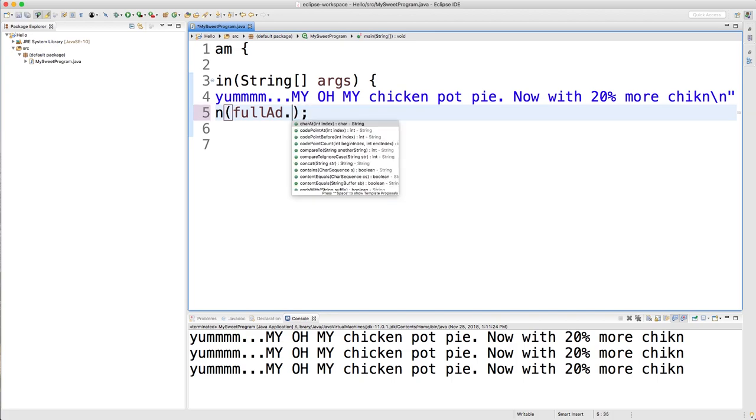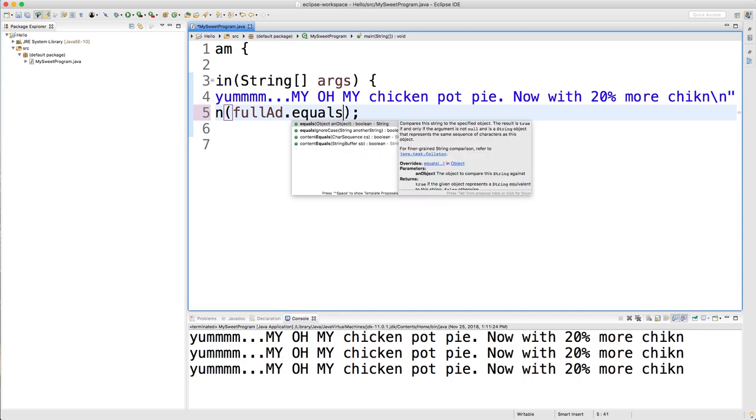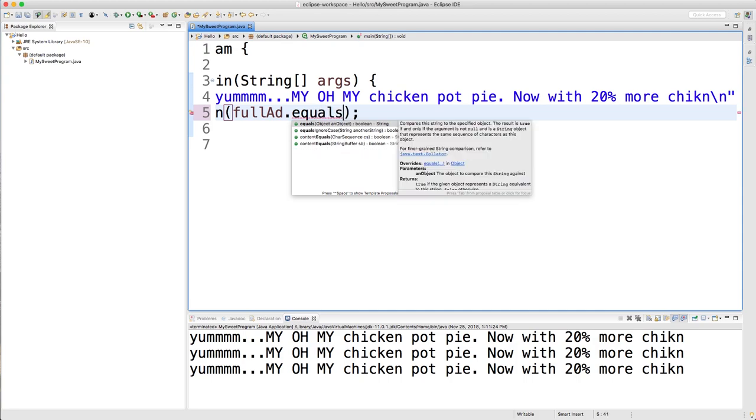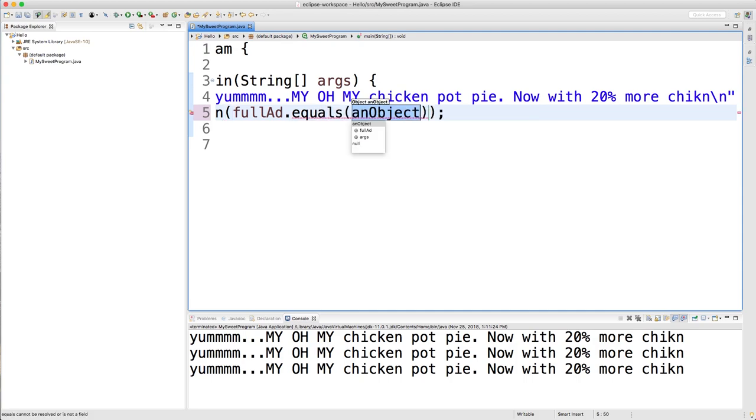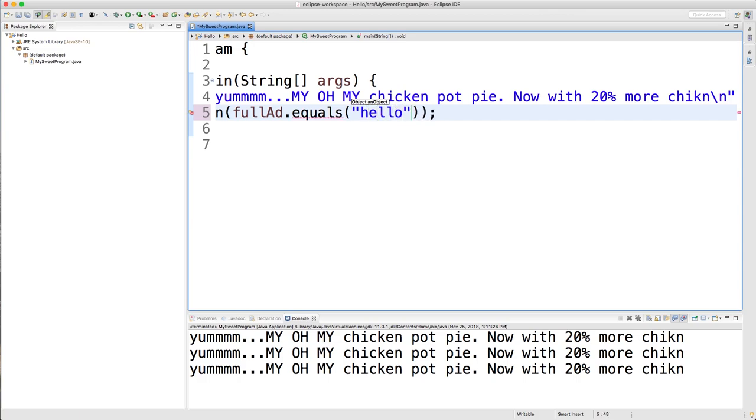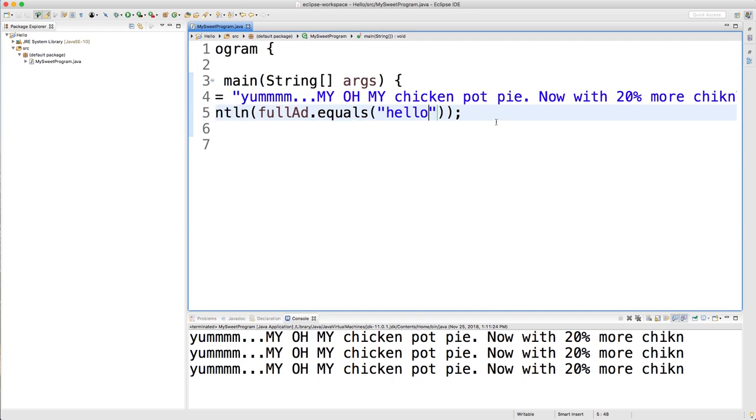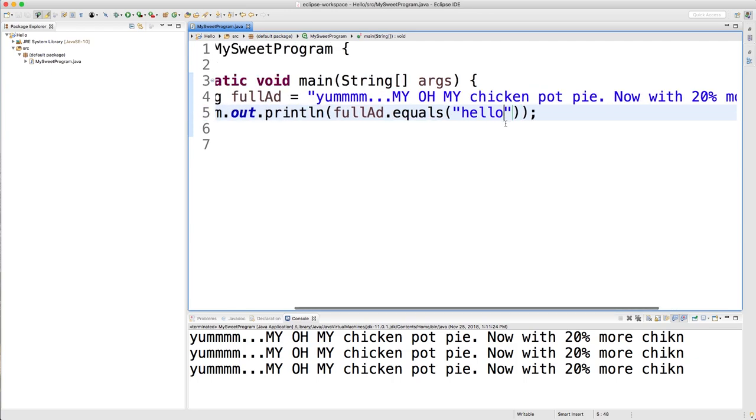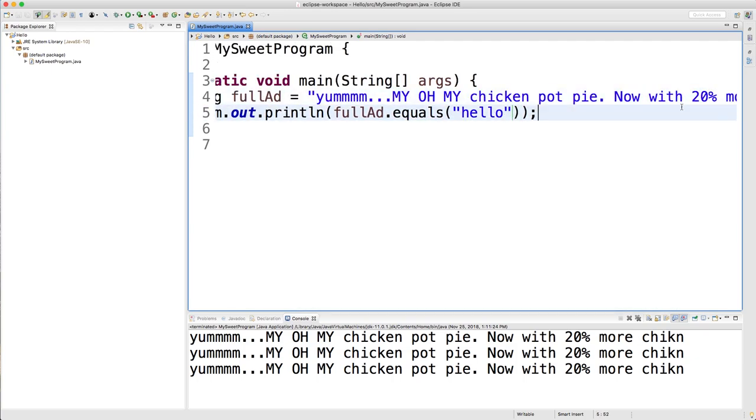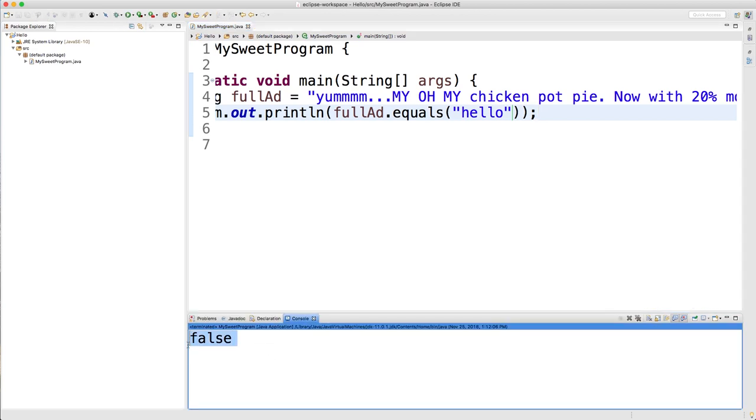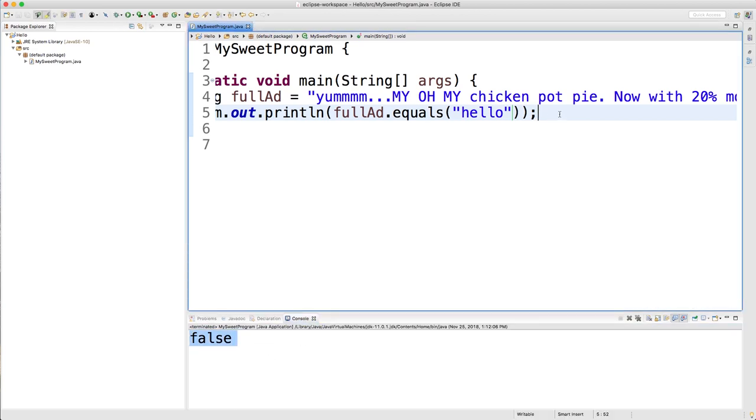So moving on to the next one, which is equals. And here you pass in another string and it will return true or false depending on if the values of the string are the same. So for example, if I pass in hello here, well, I can definitely tell you that hello is different than this whole string up here. So it should return false. And you can see I was right. I know I'm pretty smart.